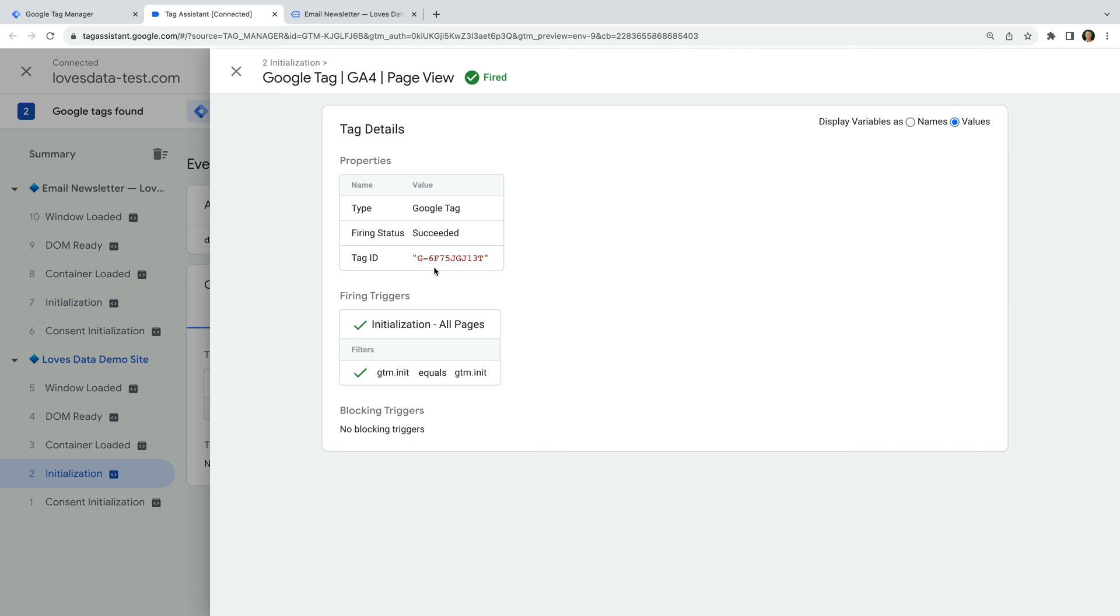On the top right corner, you can also switch how variables are presented in Tag Assistant. Since values is selected, this means we can see the measurement ID. However, we can change this to names to then see the names of variables used in the tag.